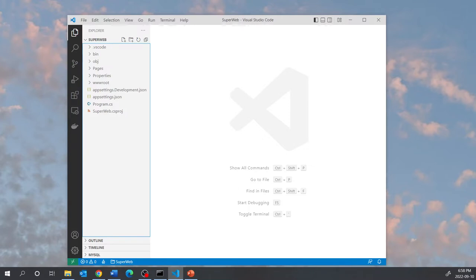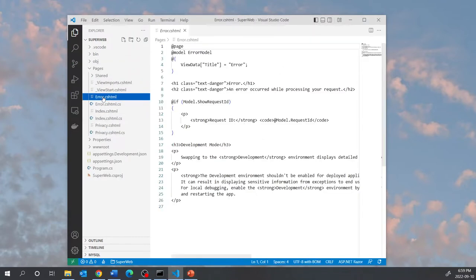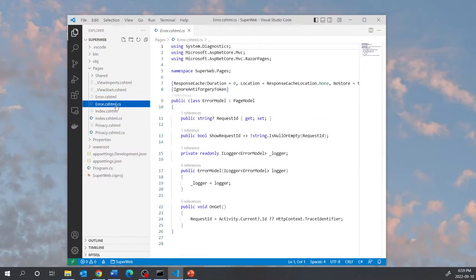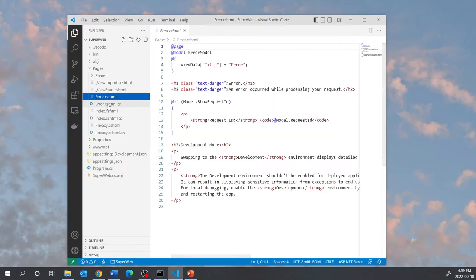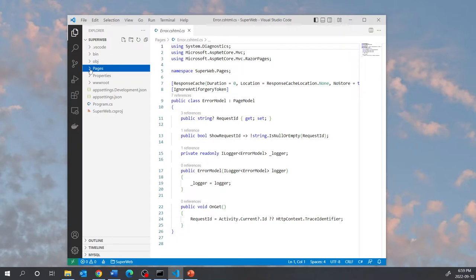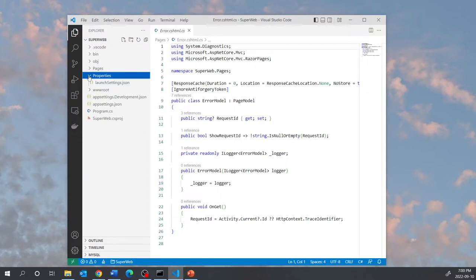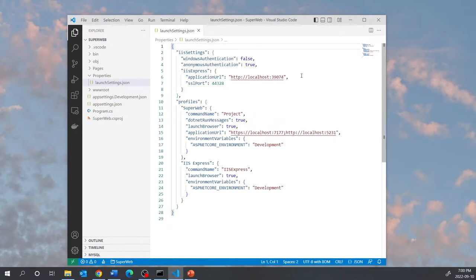Let's look at some of the folders. The important folders are Pages — these contain the view files which are the .cshtml files — and the files that have .cshtml.cs extensions are the code-behind files for those views. So the Pages folder contains all your views and their code behinds. The wwwroot folder contains all the static files: your CSS files, JavaScript files, and image files.